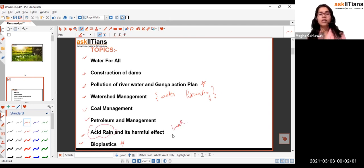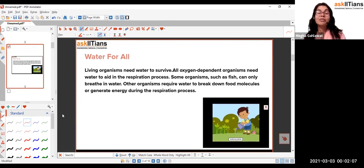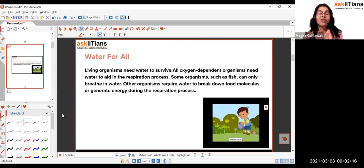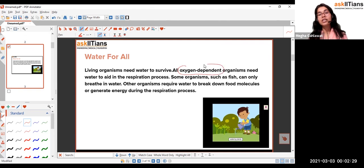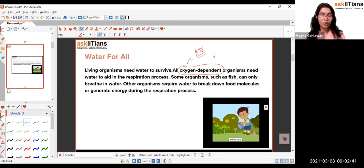Moving forward with 'Water for All': all living organisms require water. 70% of our body is water, and three-fourths of Earth's surface is water, but only 2.5% of that is fresh water. All oxygen-dependent and non-oxygen-dependent organisms require water for energy production — specifically for ATP (adenosine triphosphate) production.